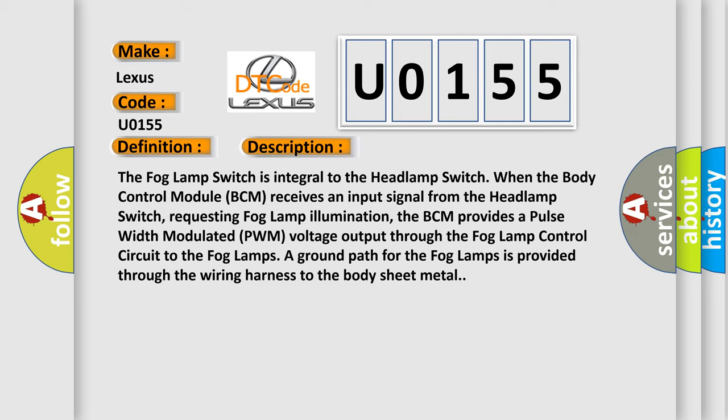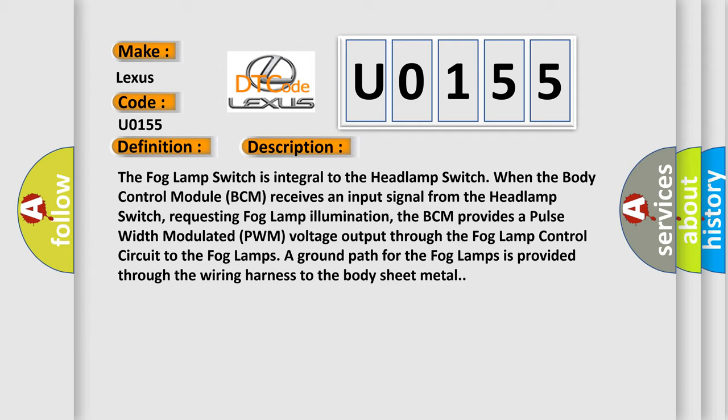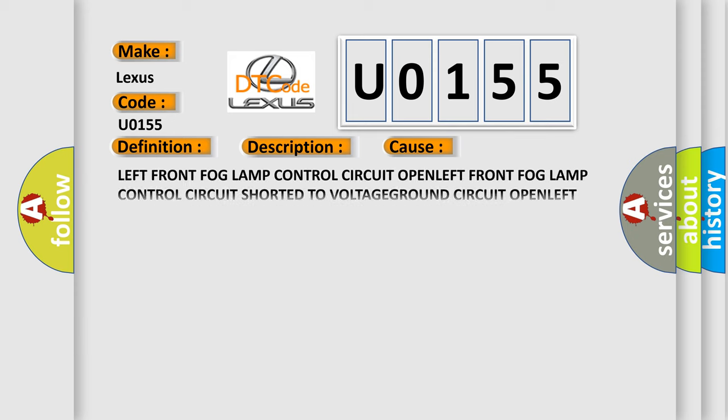A ground path for the fog lamps is provided through the wiring harness to the body sheet metal. This diagnostic error occurs most often in these cases.